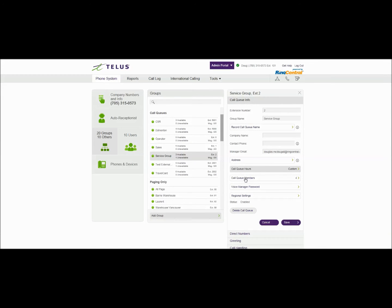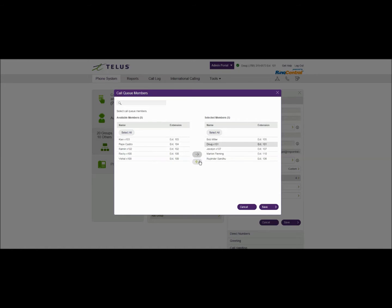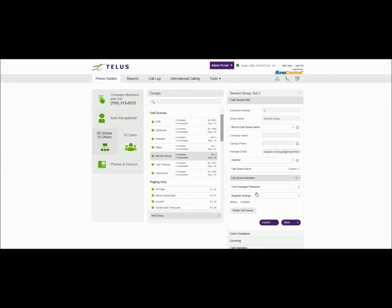Now you can also modify the call queue members that we originally added so later down the road if you want to add somebody to that call group you can add somebody in or you can pull them out either way. We'll leave it at 4 for this demonstration.